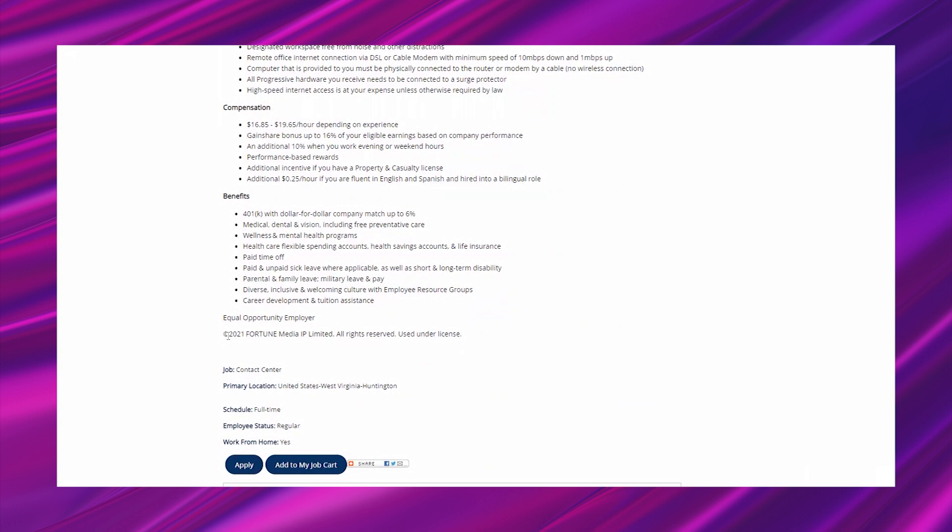Benefits: 401k with dollar for dollar company match up to 6%. That's awesome. Medical, dental, and vision, including free preventative care, wellness, and mental health programs. Healthcare flexible spending accounts, health savings accounts, and life insurance. Paid time off, paid and unpaid sick leave where applicable, as well as short and long-term disability, parental and family leave, military leave and pay. Diverse, inclusive, and welcoming culture with employee resource groups, career development, and tuition assistance. Wow.